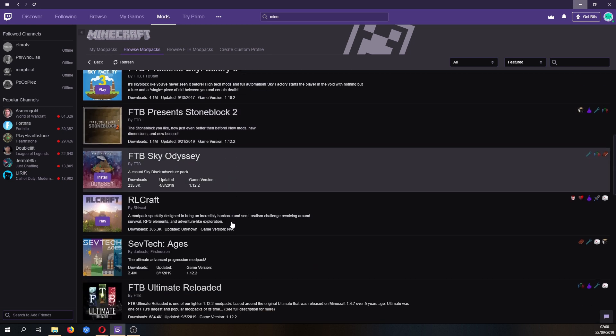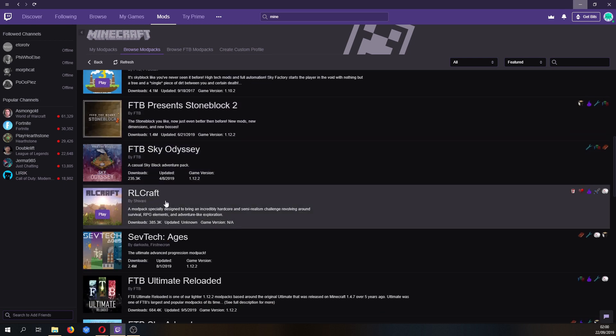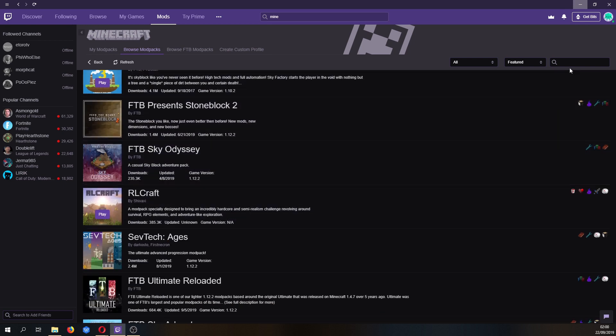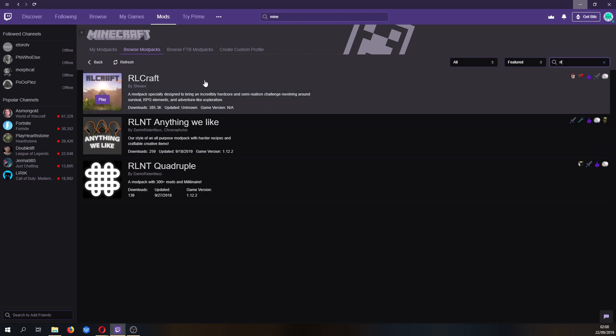You can just scroll down and find it, RLCraft right there. If you have trouble spotting it, just type RL into the search tab and it will narrow it down straight away.